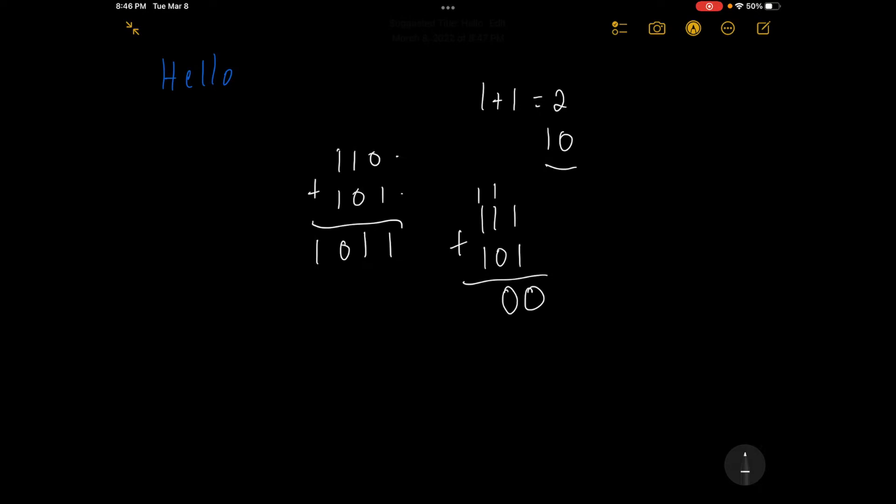And now we actually have 1 plus 1 plus 1. 1 plus 1 plus 1 equals 3, and in binary, 3 is 1, 1. So we're going to have 1, 1, 0, 0.